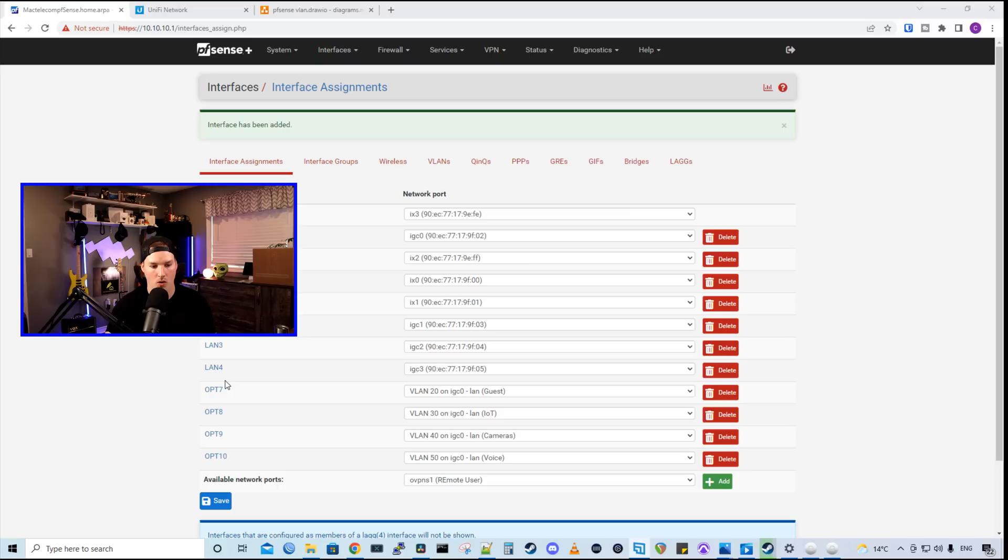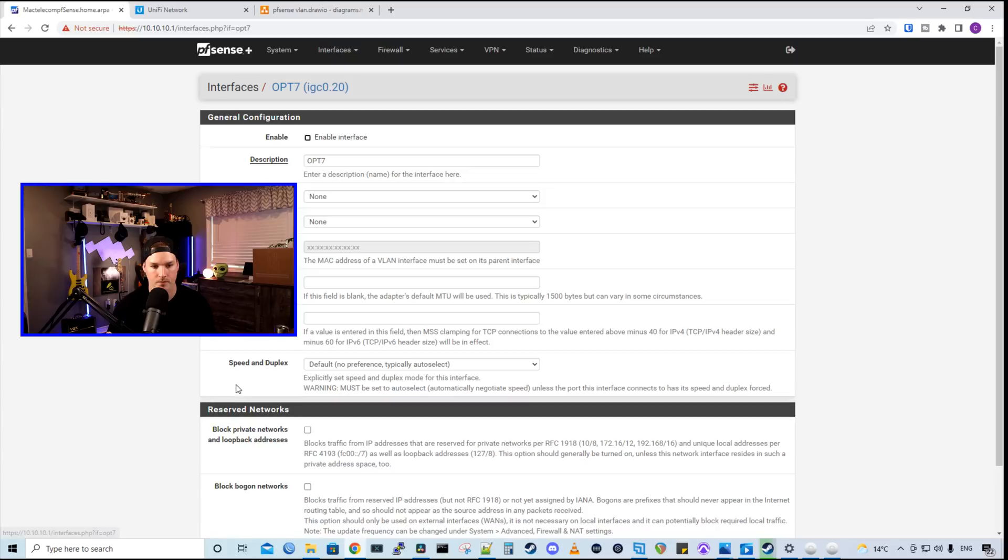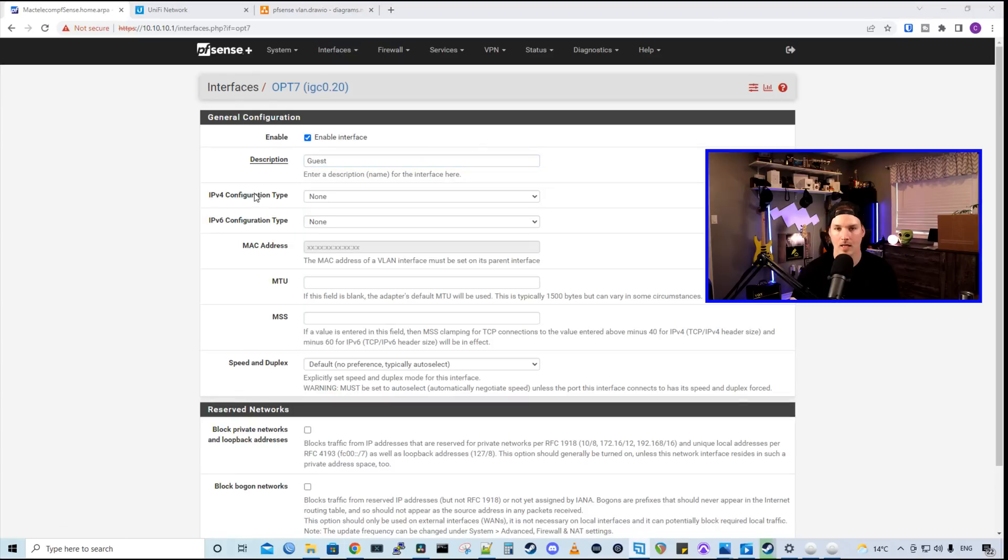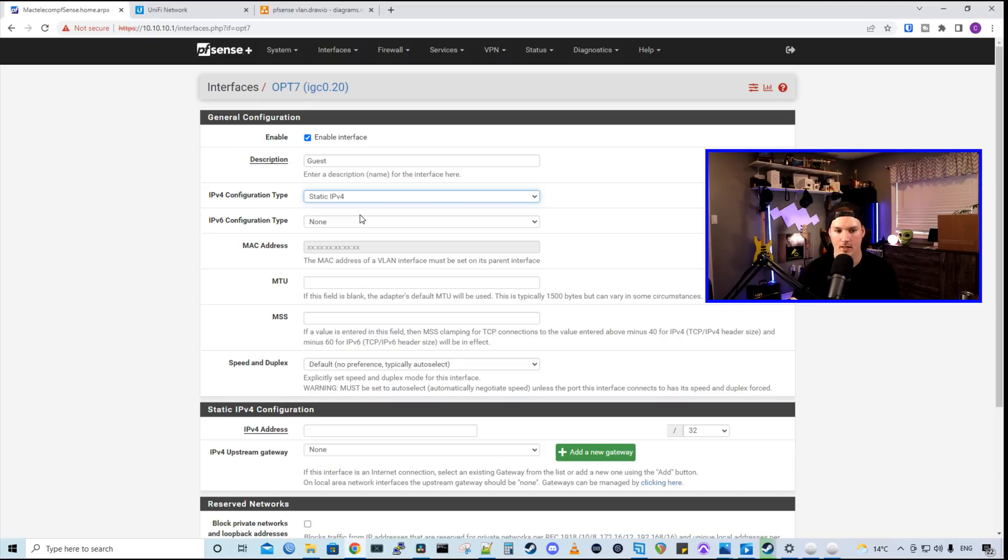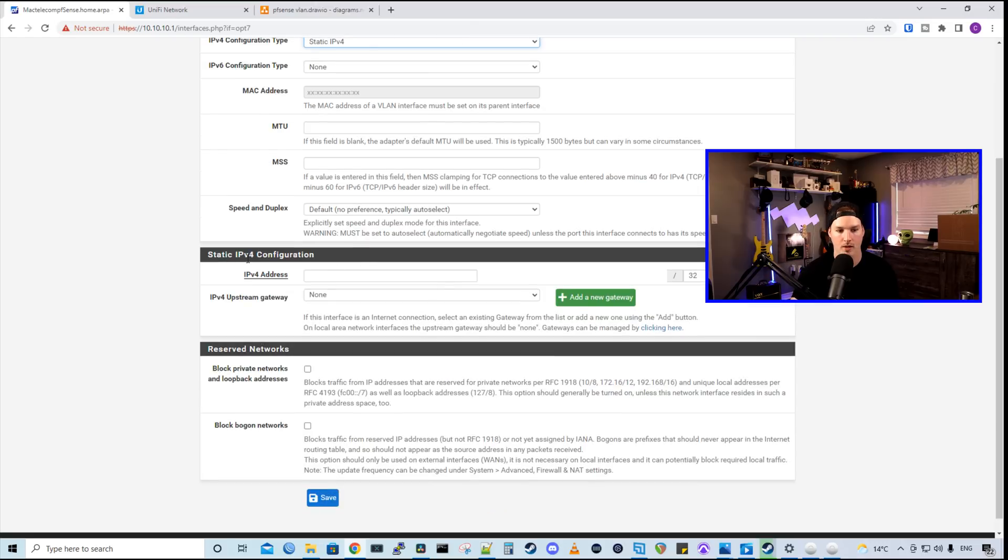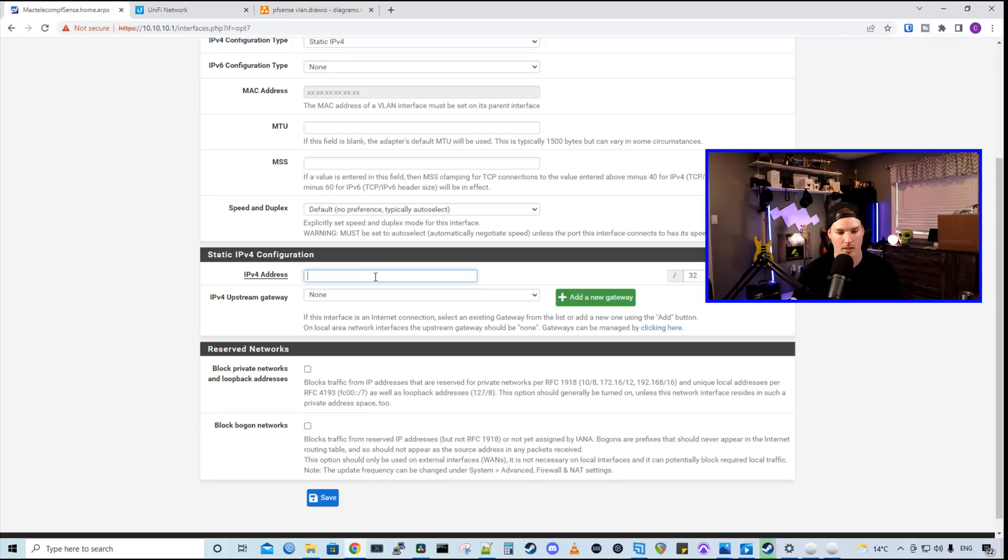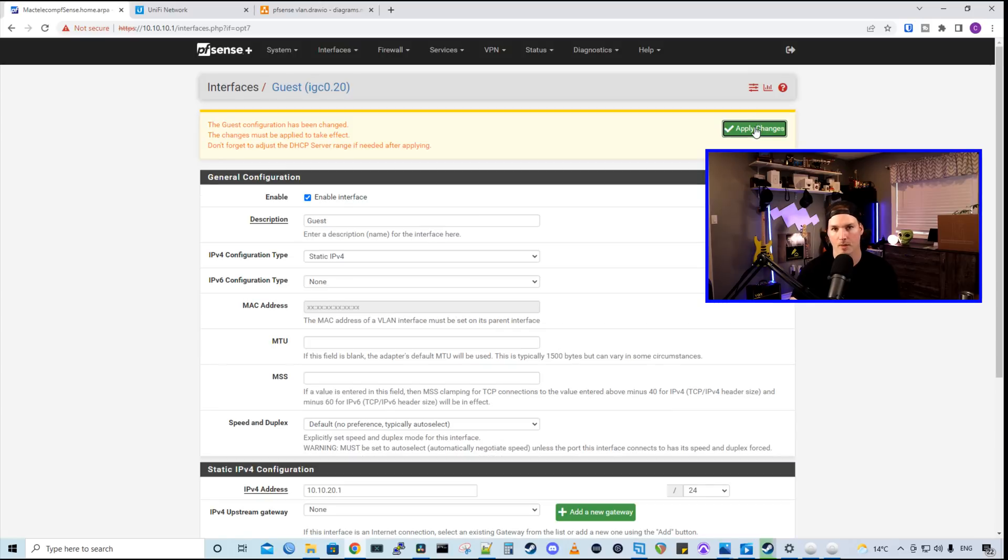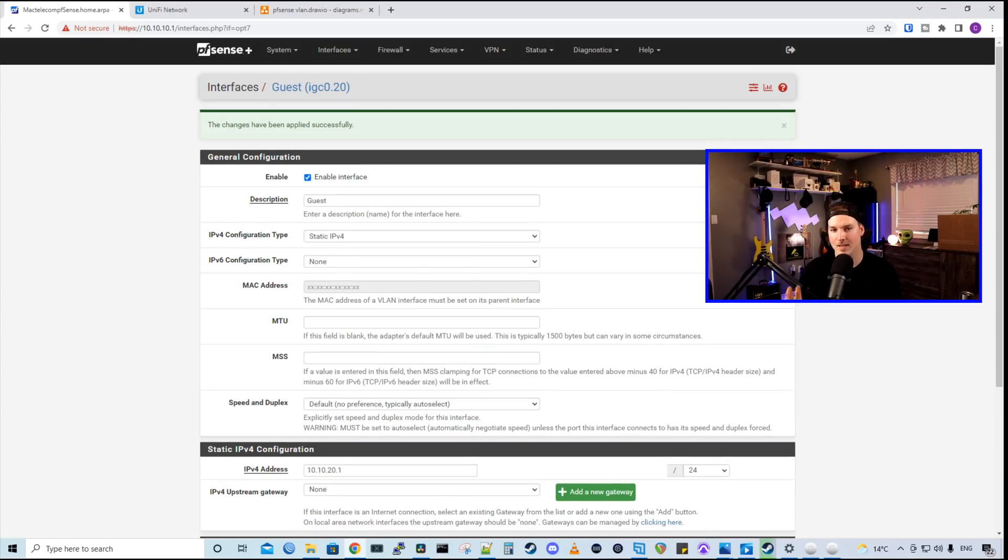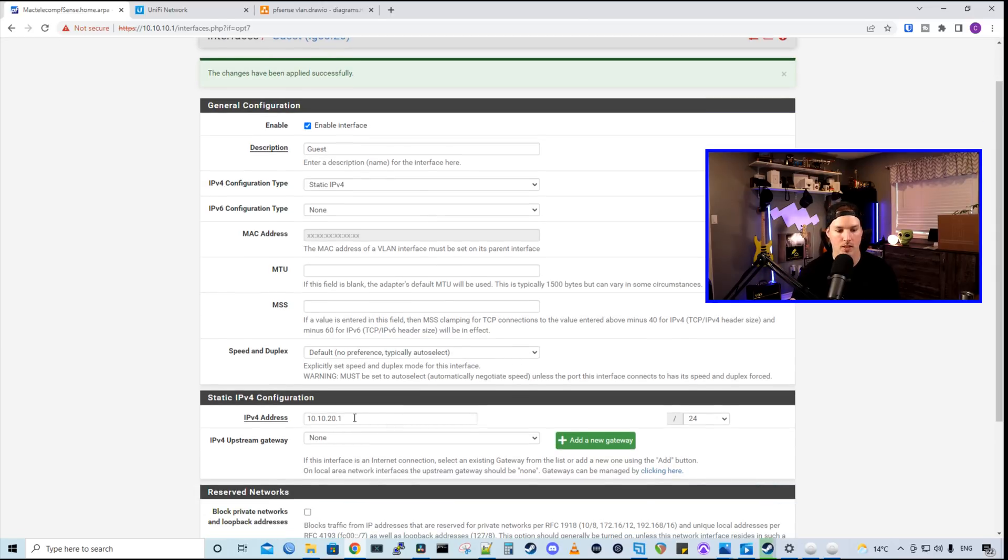Now all of these VLANs are showing up as OPTs. So OPT7, 8, 9, and 10. I'm just going to show you how to set up one of these as the steps are exactly the same for each. So I'm going to click on our guest network, which is OPT7. And I'm going to give it a description and I'll call it guest. We're going to enable this interface. The IPv4 configuration is going to be static. And then we're going to scroll down to static IPv4 configuration and give it an IP address. If we look back at the drawing, our guest network is 10.10.20.1. So that's what we're going to give it, 10.10.20.1. And it's going to be a slash 24. And then we'll press save and apply changes. So we need to do that same step for the rest of our VLANs, but we're just going to give them their own IP range.